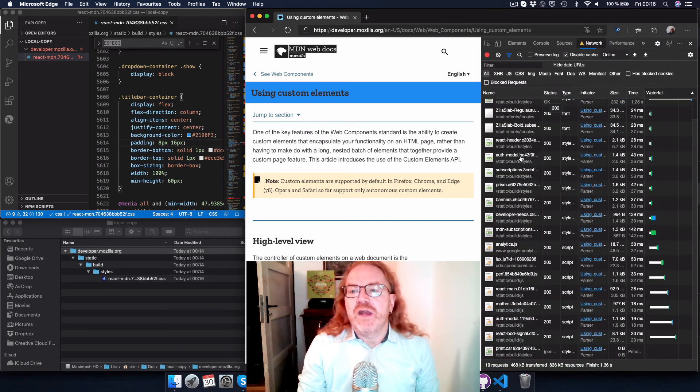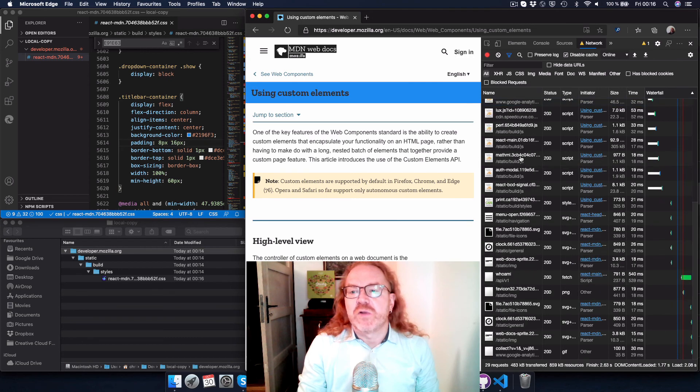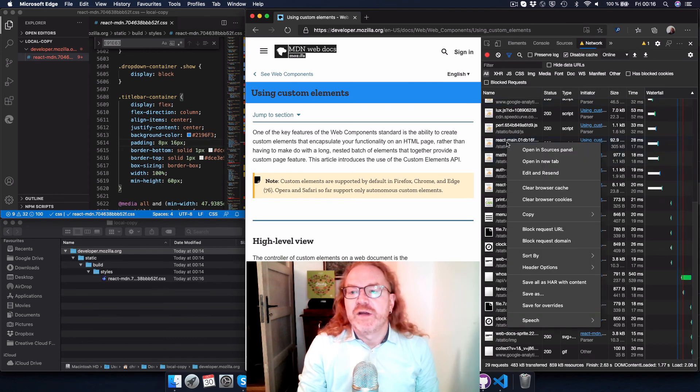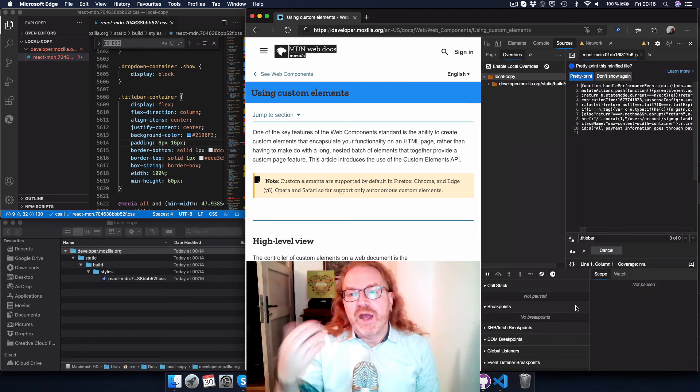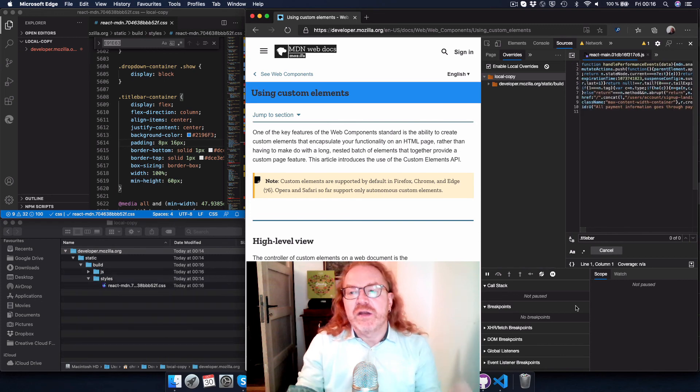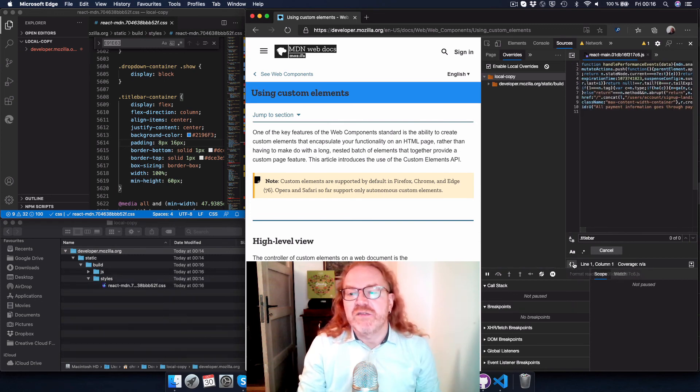So any of the files that you want to override, you can actually right click and say save for overrides and you get it there and then you can start editing it and saving it.